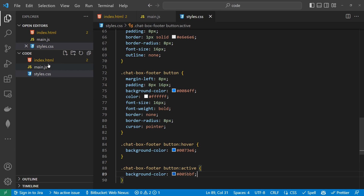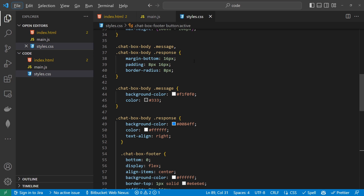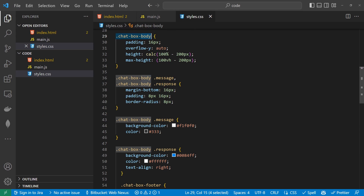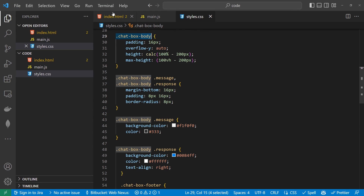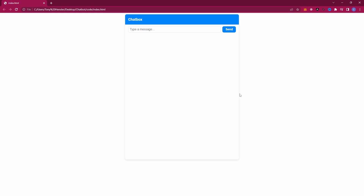If we save that now and open up the HTML file, something's not quite right. I found the issue — I've created a chat-box-body in the CSS, whereas in the front end I called it chat-box-content. So if we change that content back to body and look at the front end again and give it a refresh...